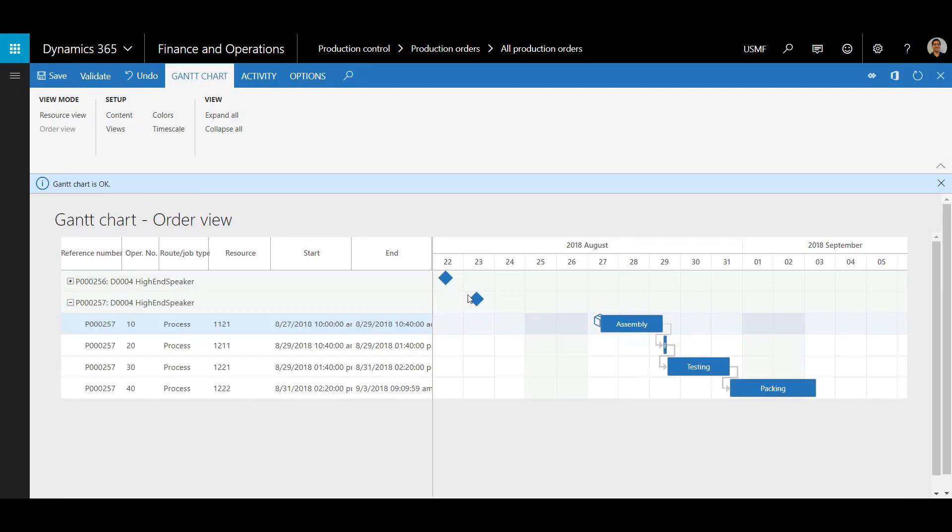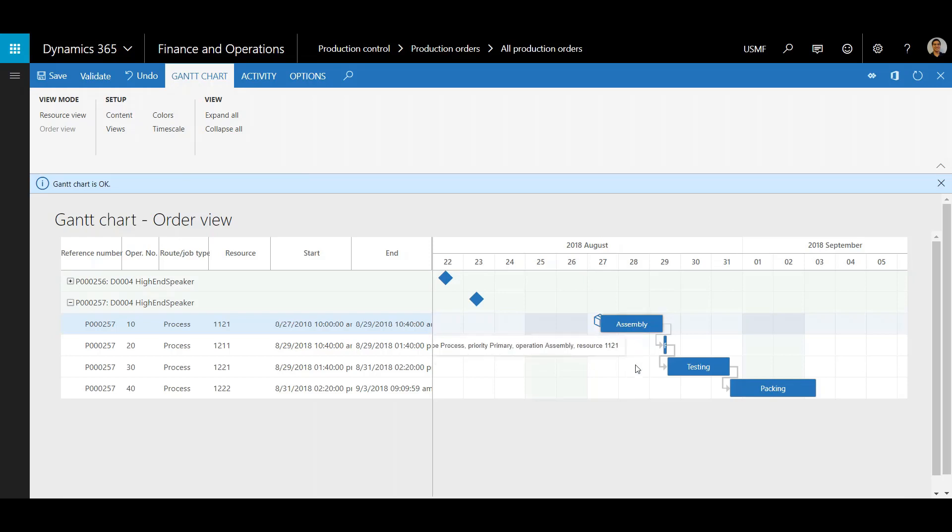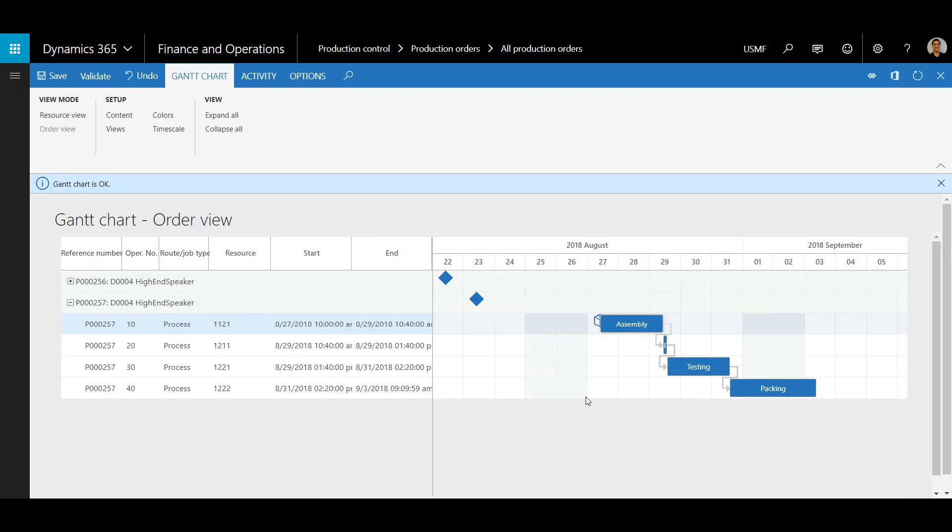The Gantt Chart is a very powerful tool. There's a lot of customizations. You can do your views. You can drag and drop the jobs if need be. And it gives the production planner a great ability to easily tweak the schedule on the fly. This is a great tool that has been revamped within Dynamics 365.